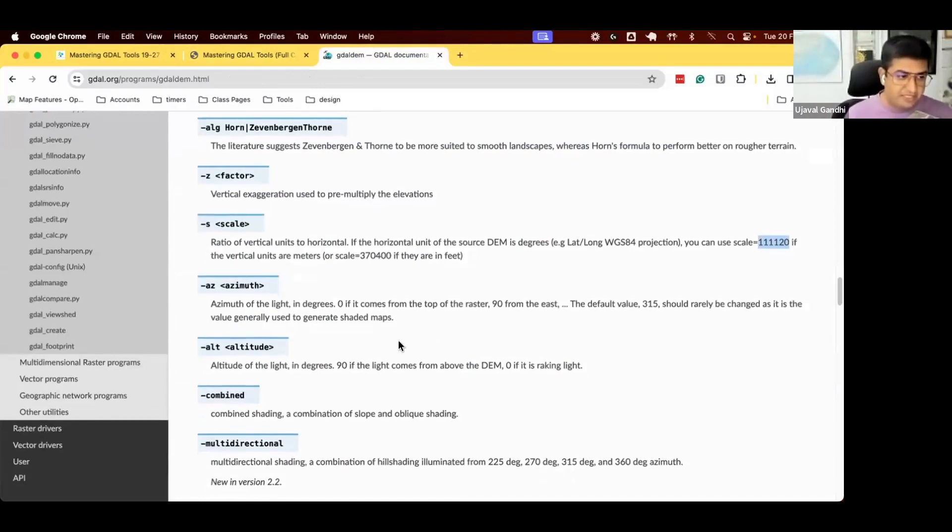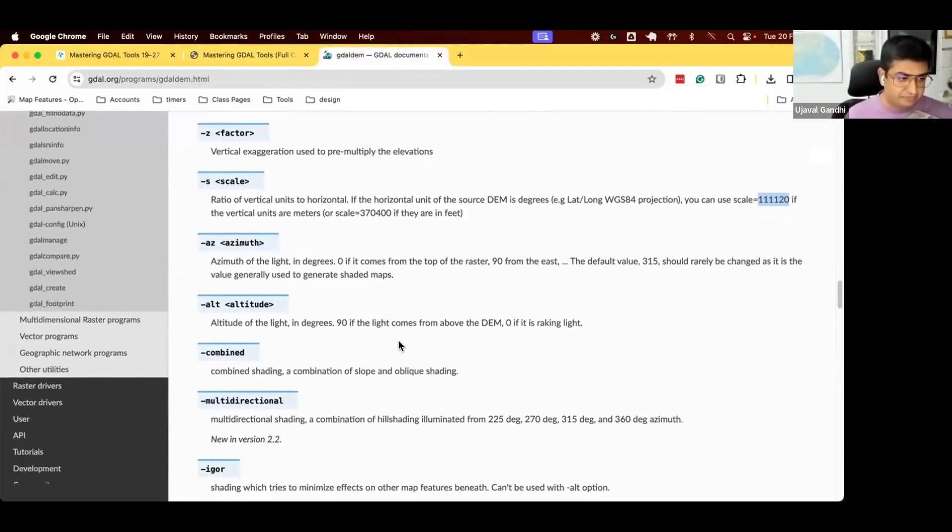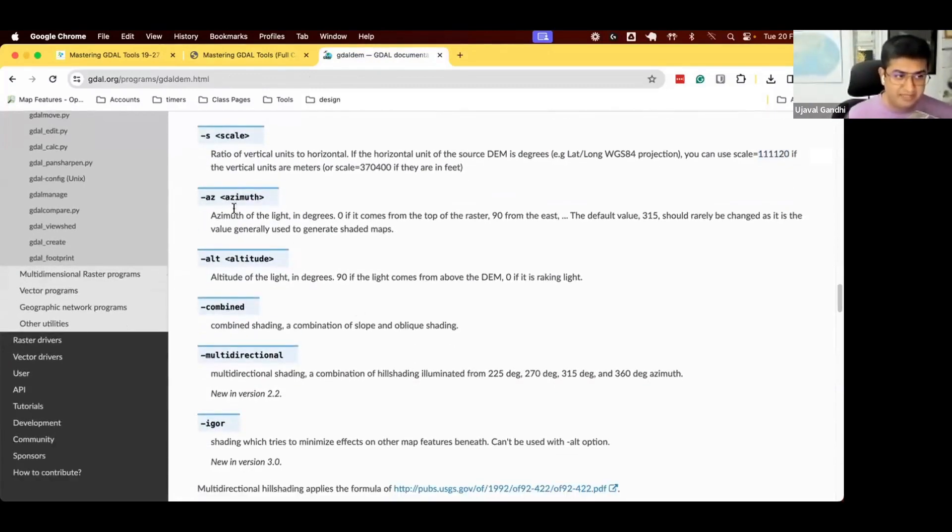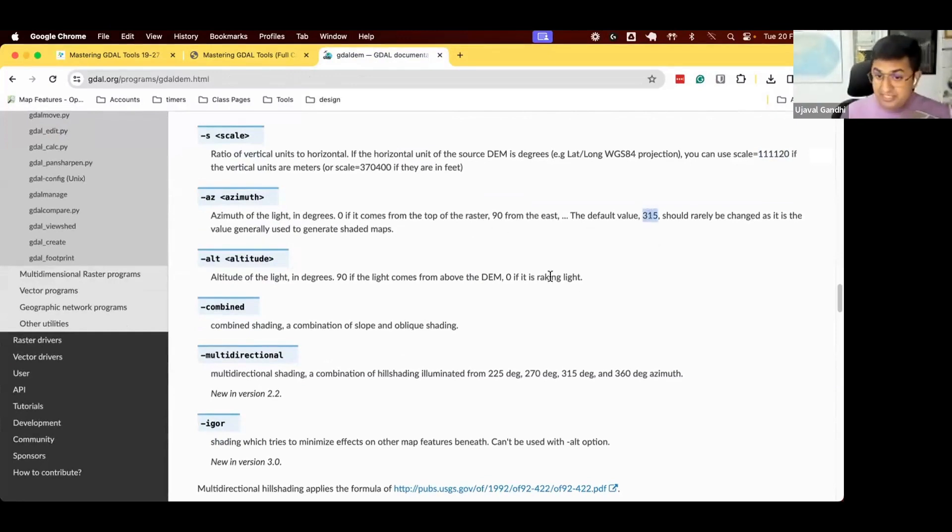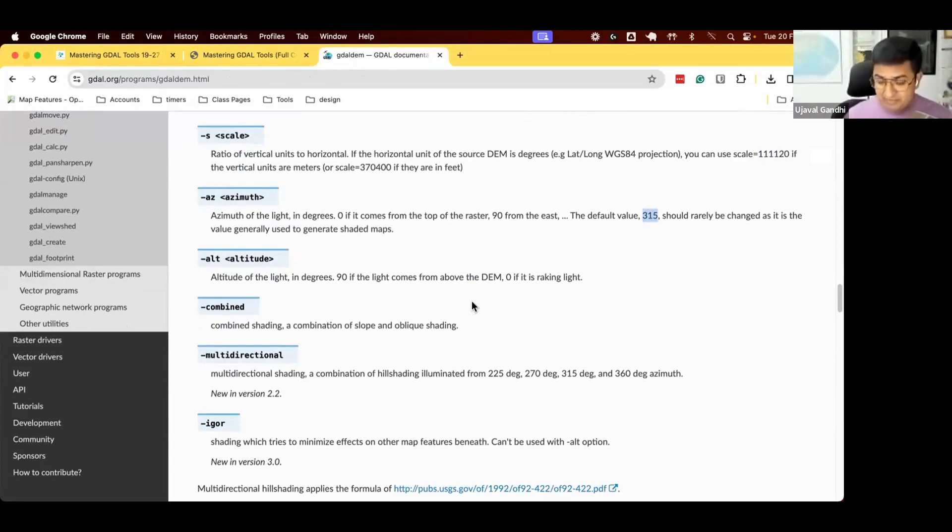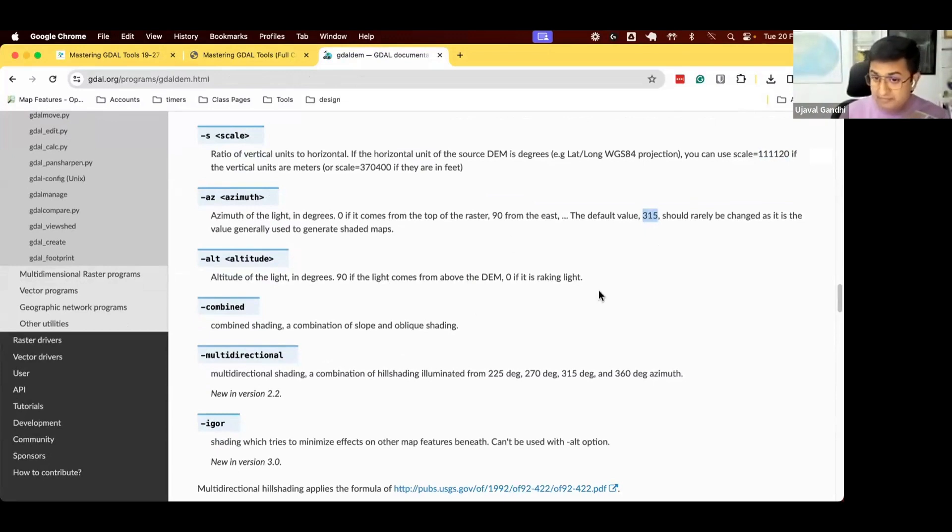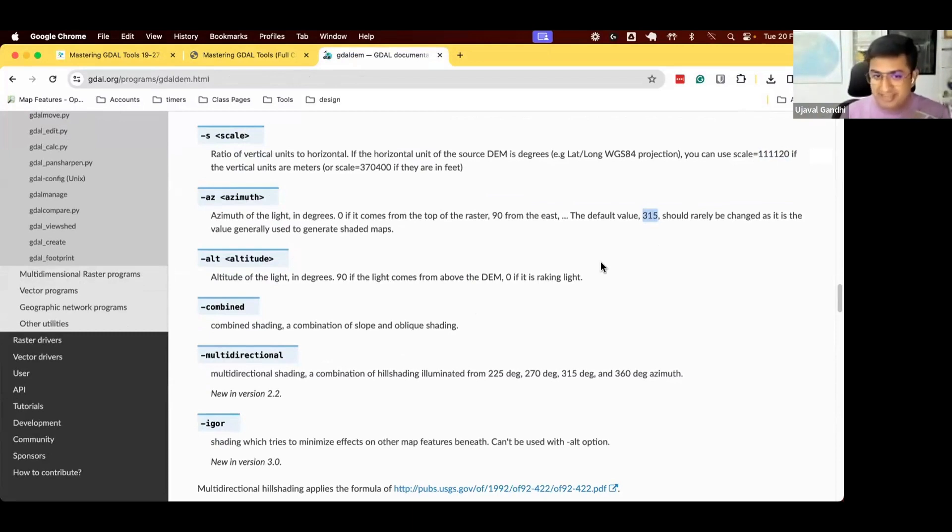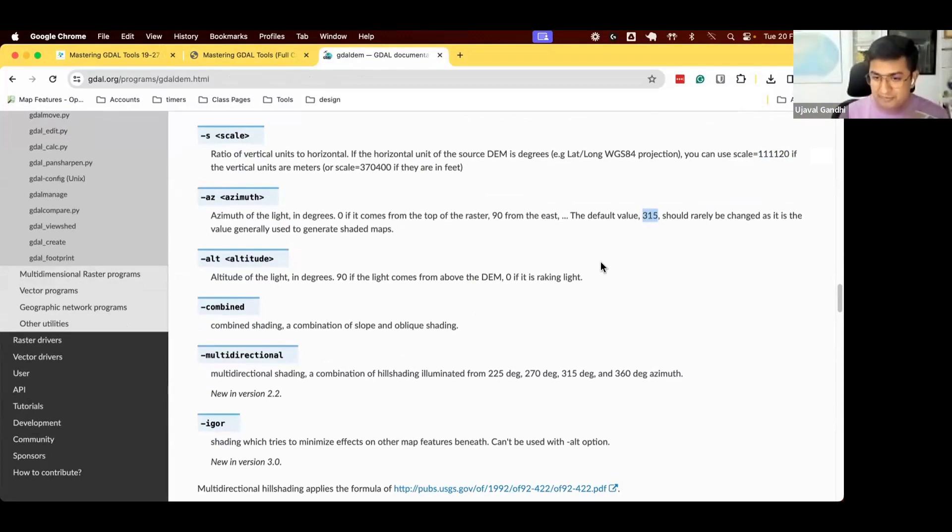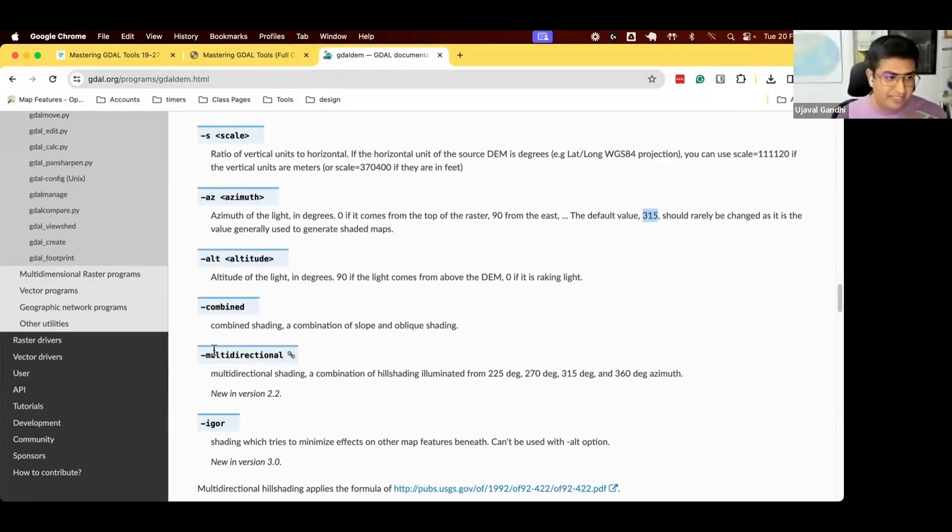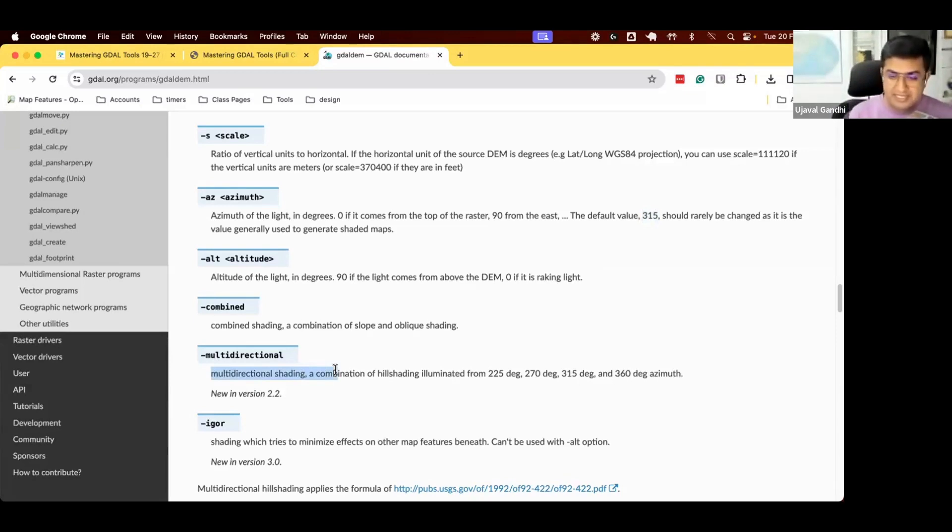We could create a hillshade. Let's see what are the other options available. Can we improve this or make it a little bit better? There are a few other options. You can see azimuth. So where is the light coming from? The default is 315, which is from the top left direction. You can change the lighting direction to say, I want to create a hillshade as if the sun was in a different angle. 315 is a good default because with a lot of testing, people have found that humans can interpret terrain much better if you use this as a source of light.